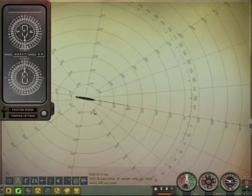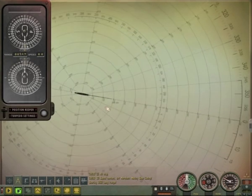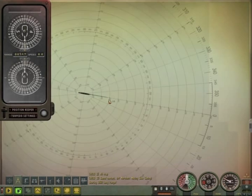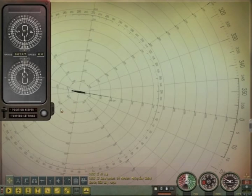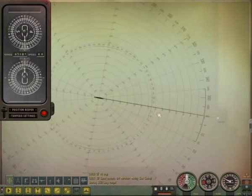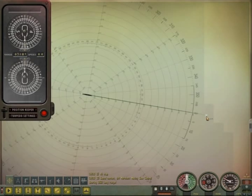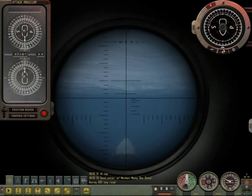And finally the attack map. Note that the following example is based on an imaginary target — there is no real target. Let's see what happens when we activate the position keeper without target information. A white cross appears, showing the interception point, or the location of your target.